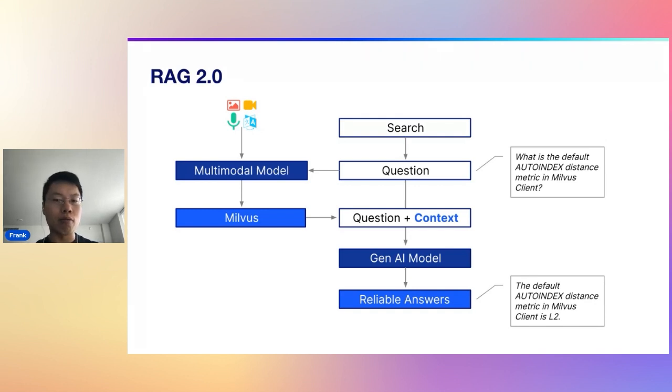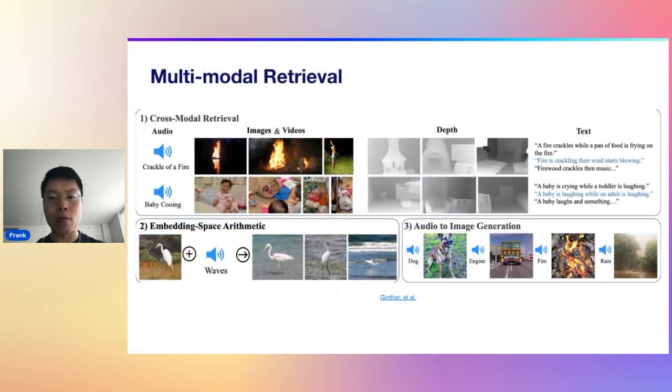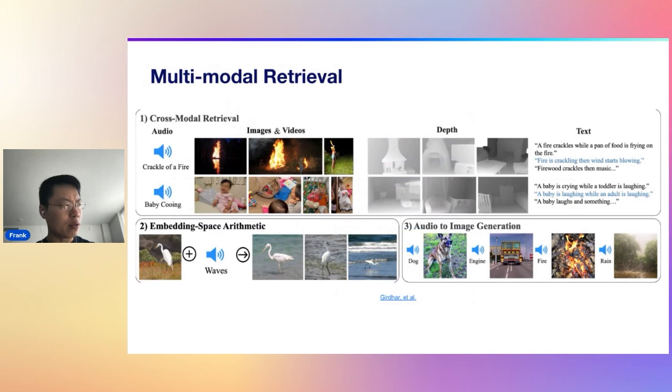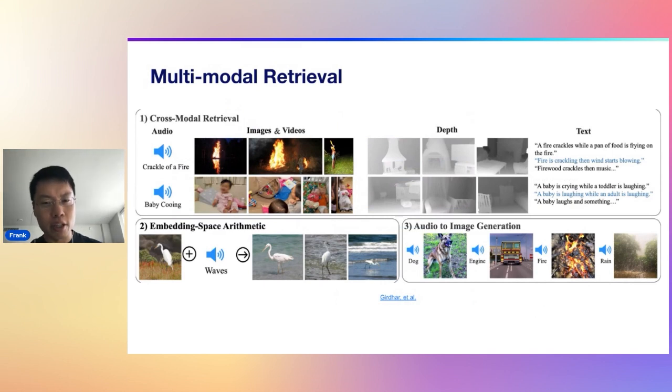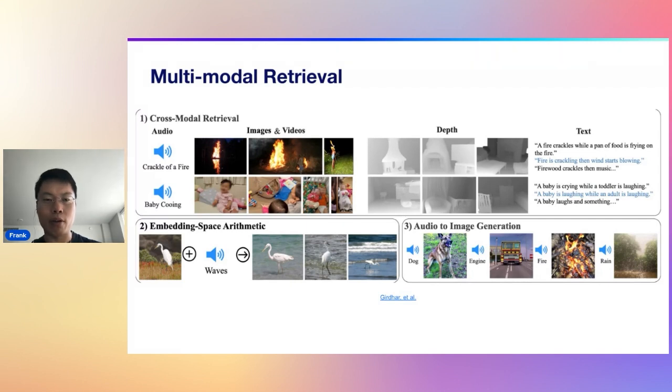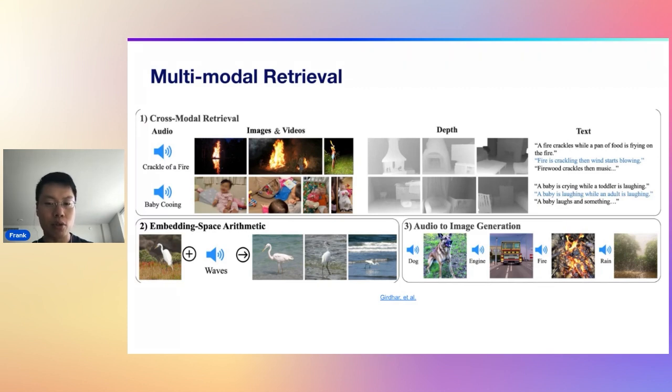I think the right way of doing RAG is to leverage these really powerful multimodal models that we now have. And this one's actually called ImageBind. I think it was released over a year ago at this point. This is a six modality embedding model. So it can take images, videos, audio, text, depth images, and also IMU data.